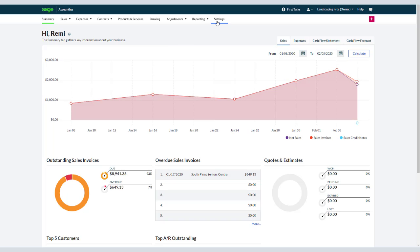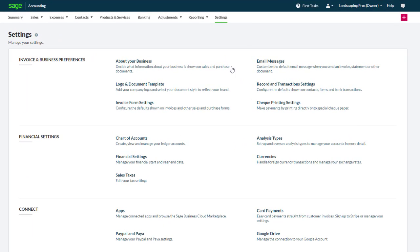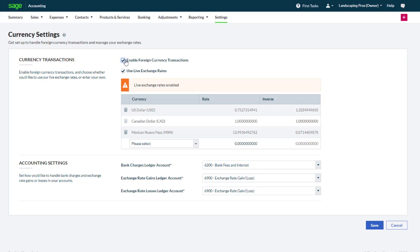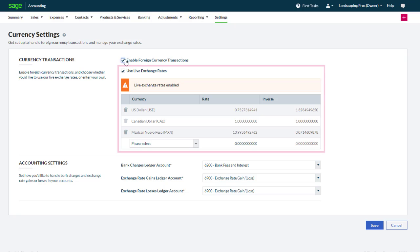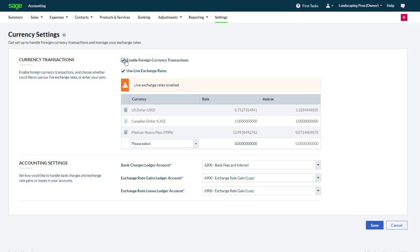First let's activate and configure foreign currencies. From the settings page we click Currencies. Here you can activate the option to enable foreign currency transactions. By default the live exchange rates option is activated. These rates are updated daily from the Federal Reserve System. If you prefer to enter exchange rates manually you can disable the live exchange rates option. In our case we will use live rates.